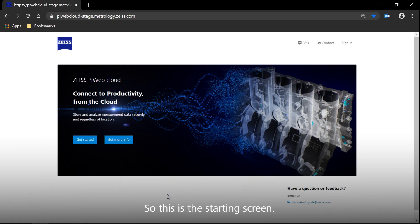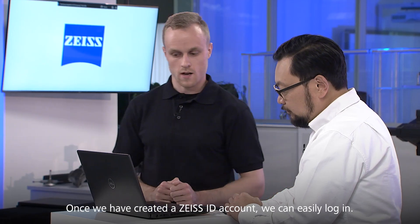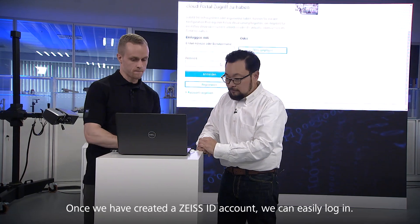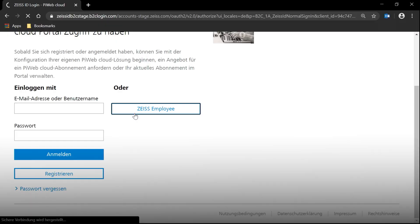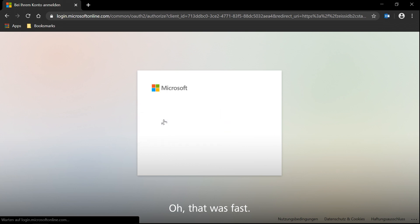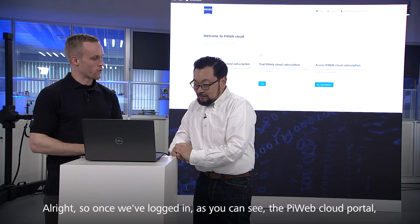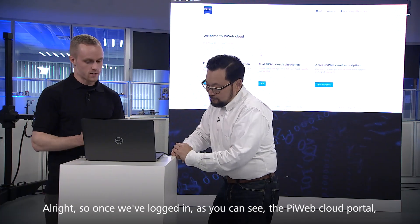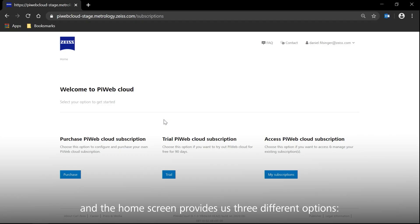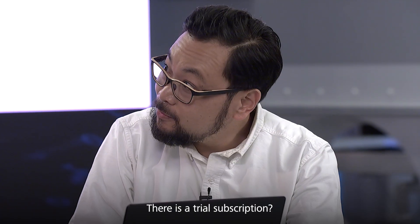This is the starting screen. Once we have created a ZEISS ID account, we can just easily log in. Once we've logged in, the PiWeb Cloud Portal home screen provides three different options: Purchase, Trial, and My Subscriptions.